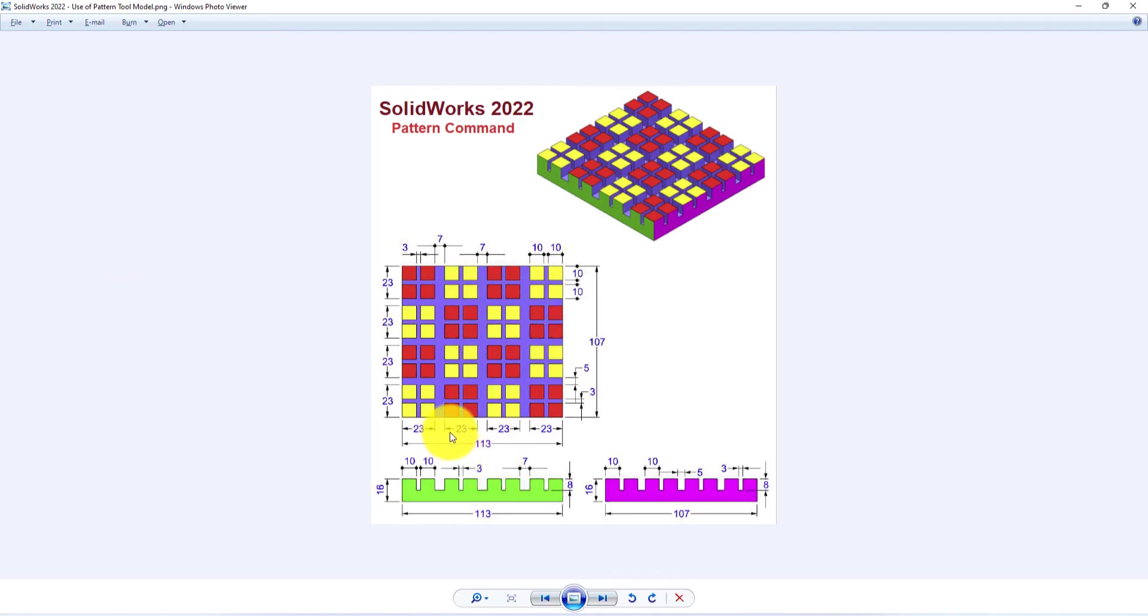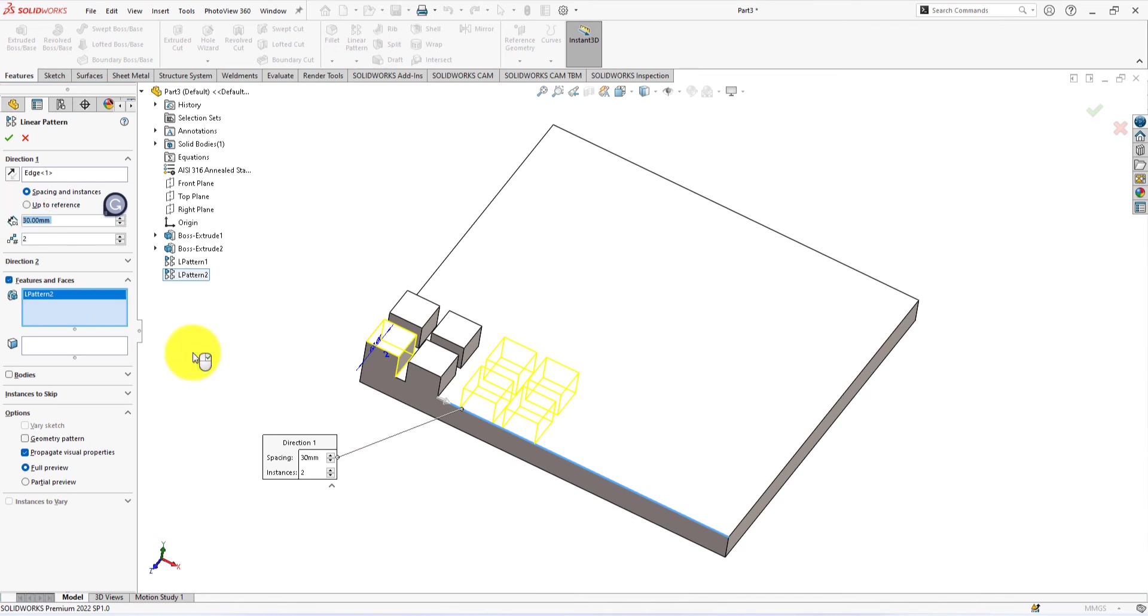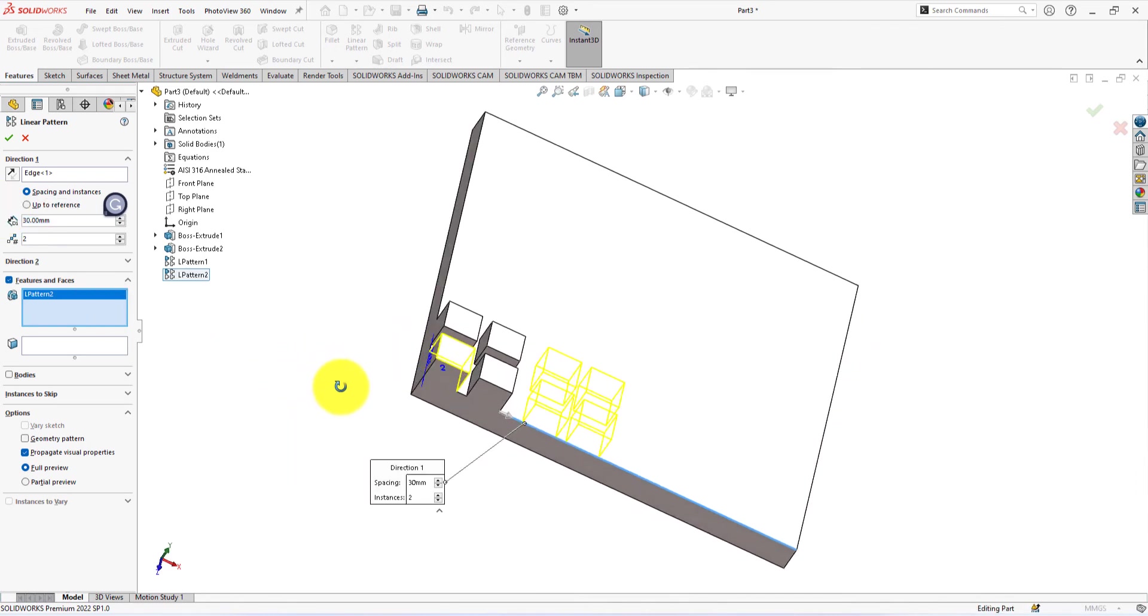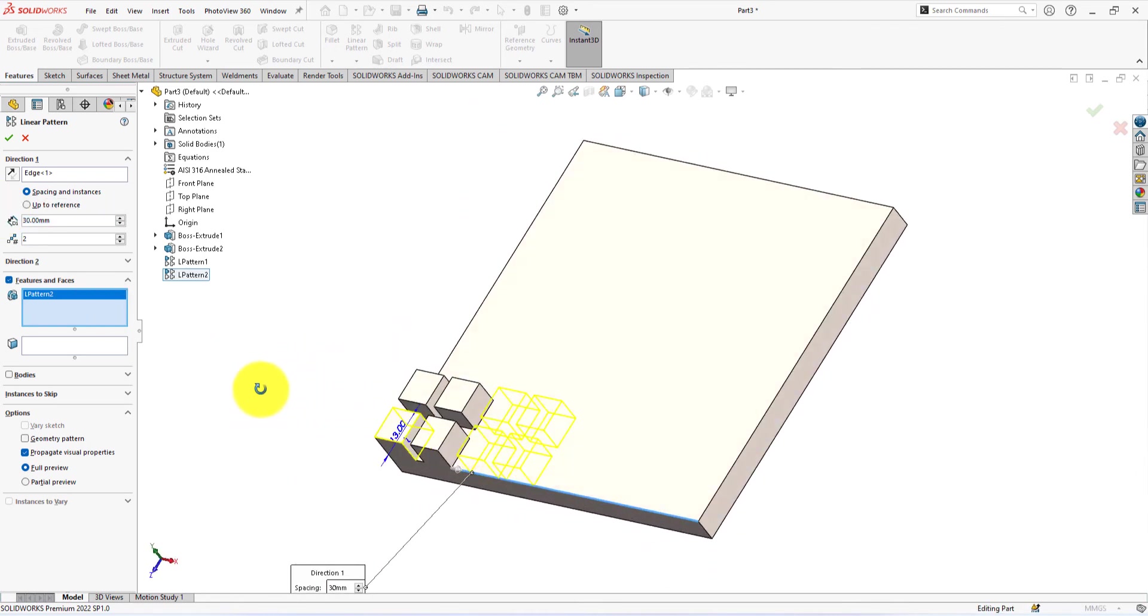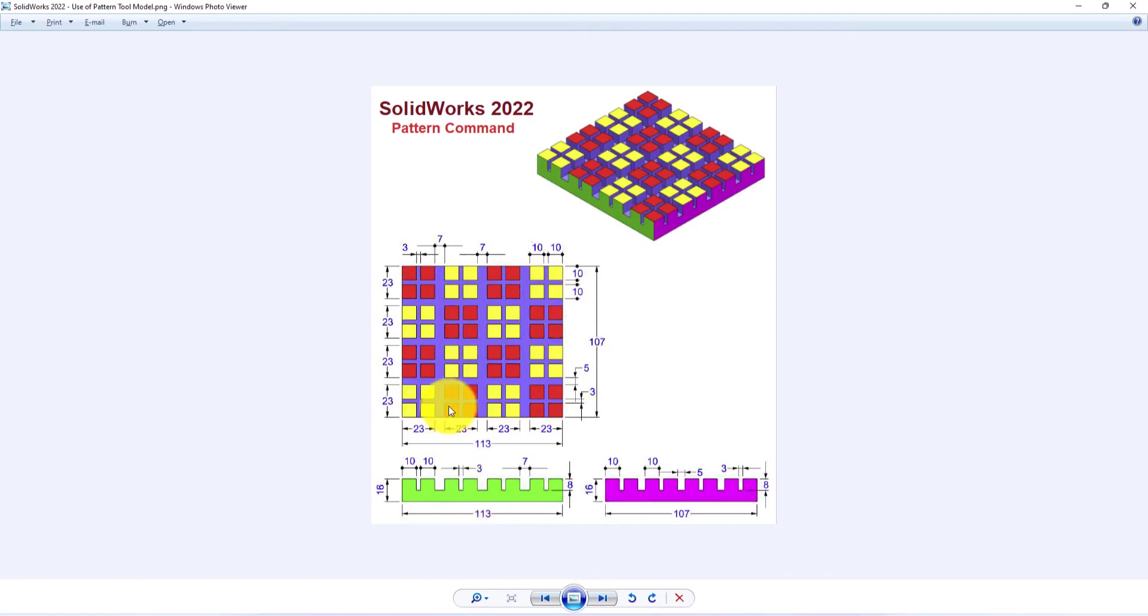The distance is 23 millimeters. So, the pattern spacing will be 7 plus 23 equals 30 mm. The number of patterns will be 4.